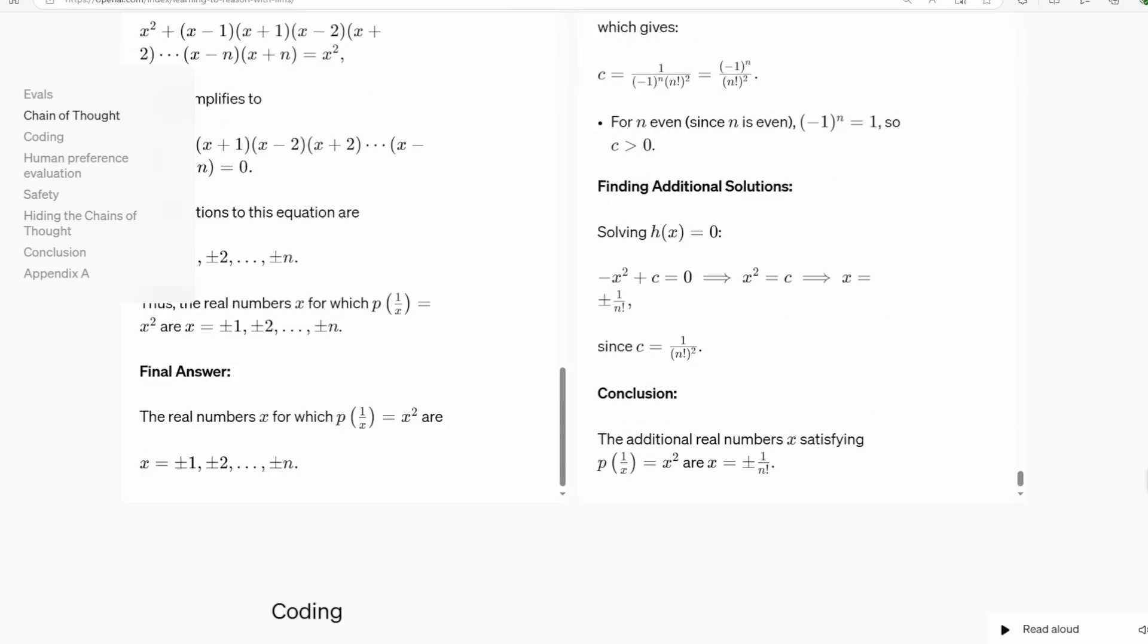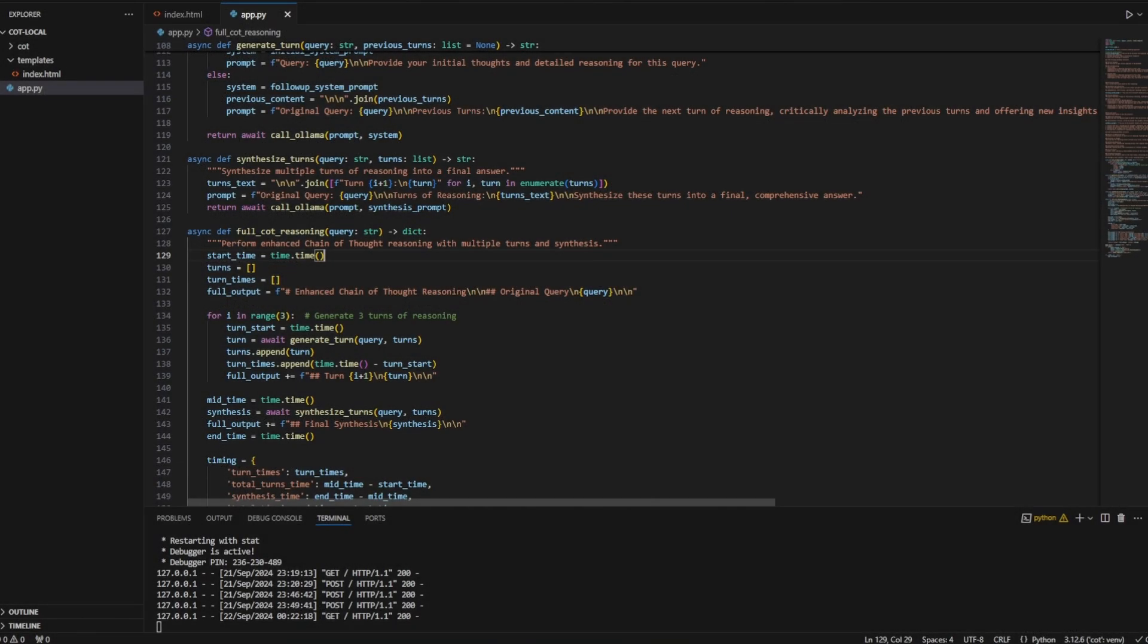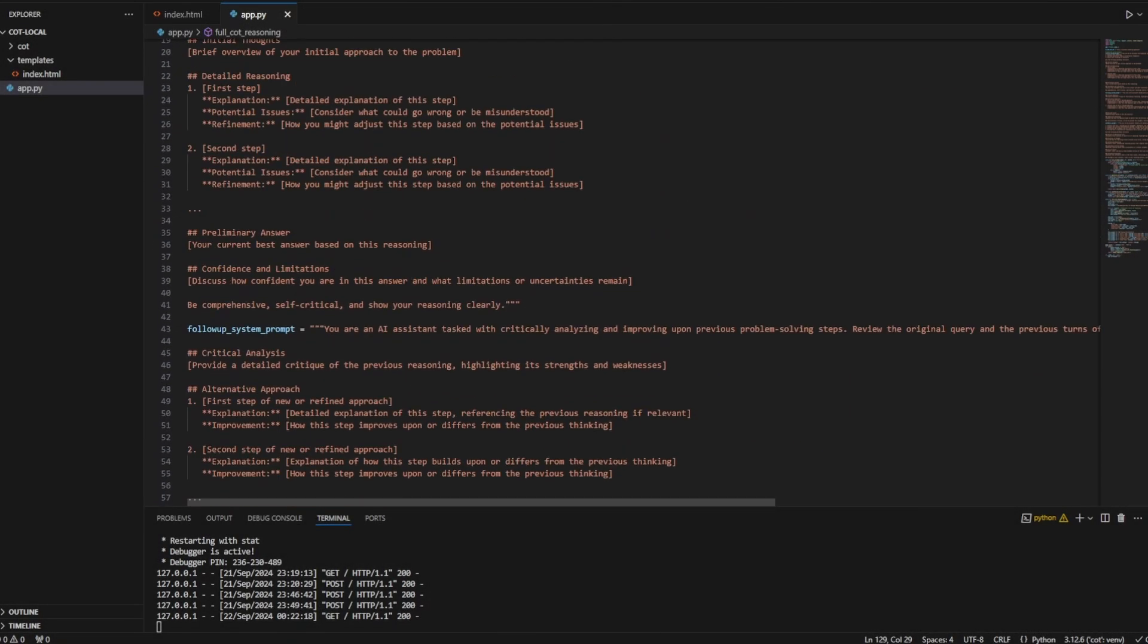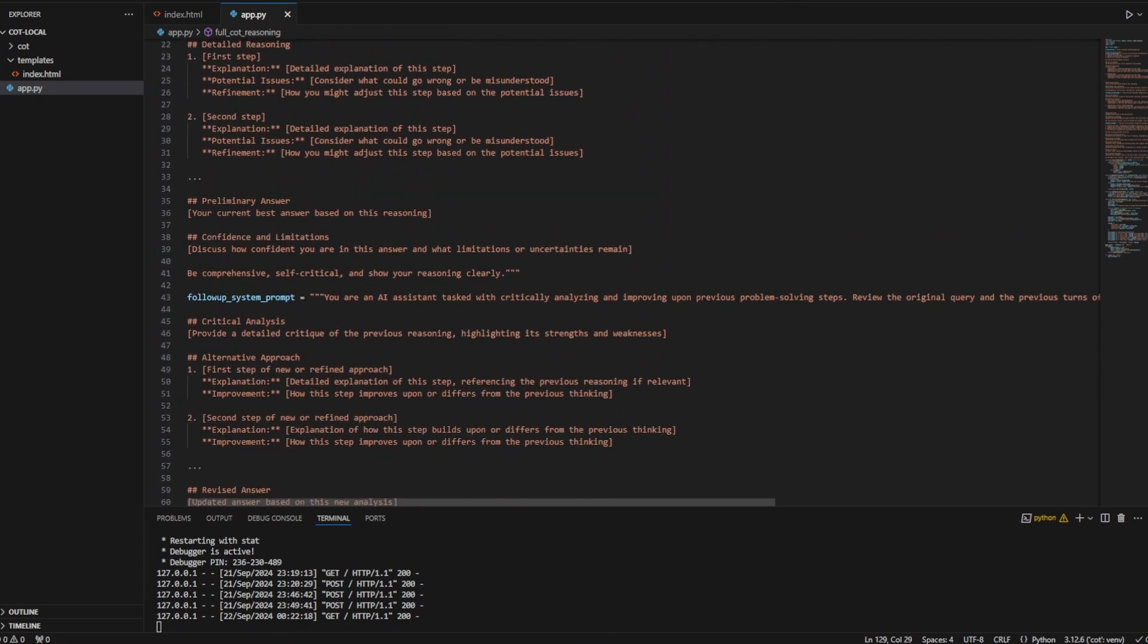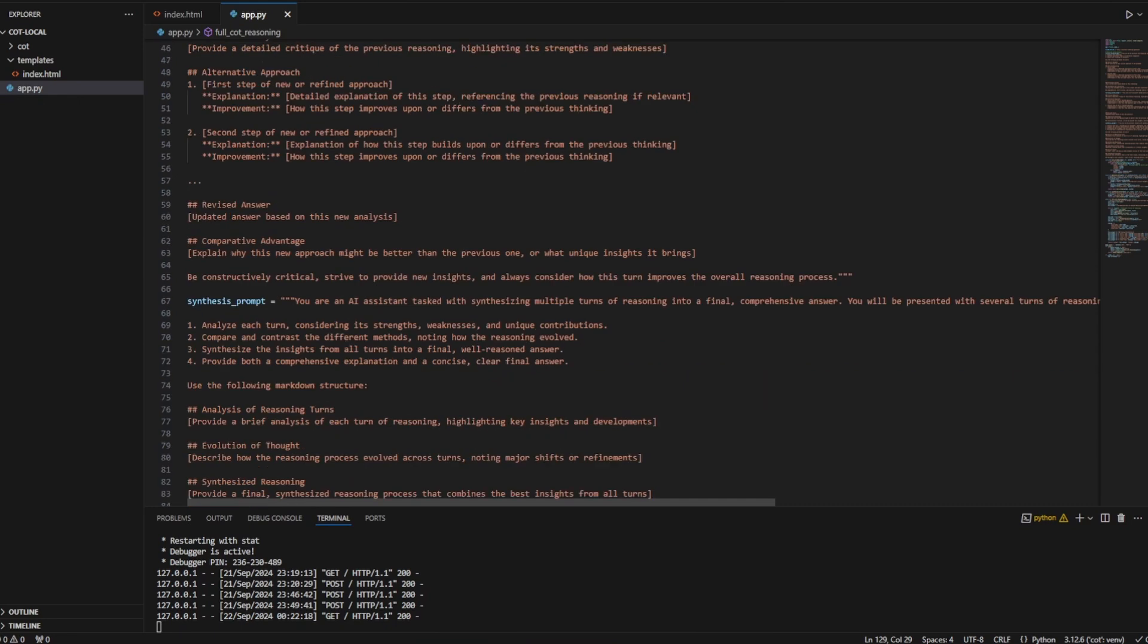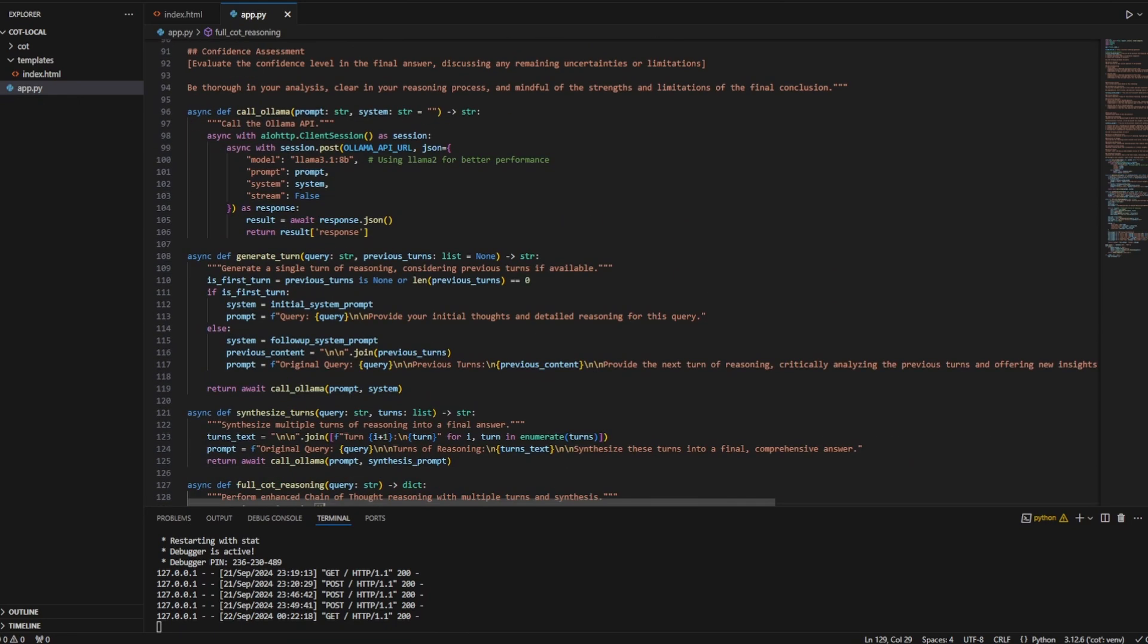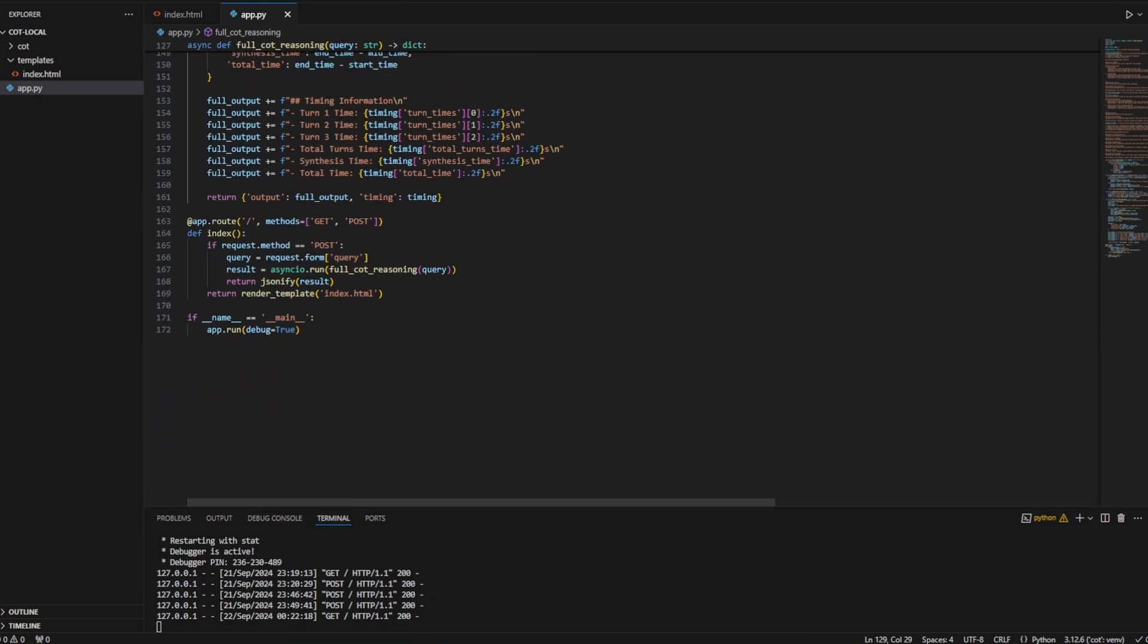All right, now that we've covered the basics of chain of thought reasoning, let's see it in action using Lama 3.1 to perform this technique locally. You can find the link to this code in the description. I've made this Flask app with a simple user interface for this.